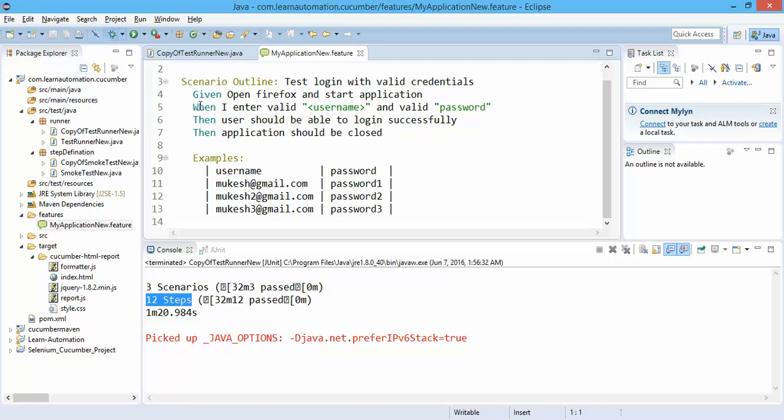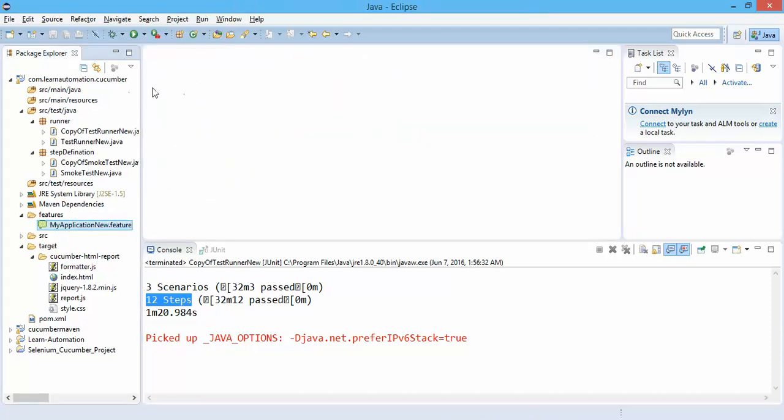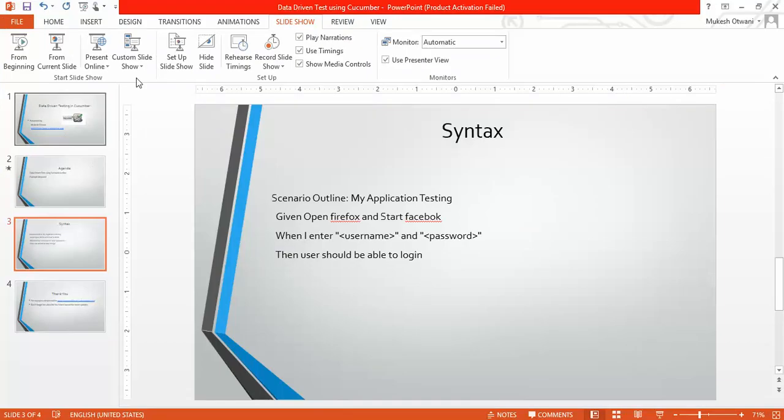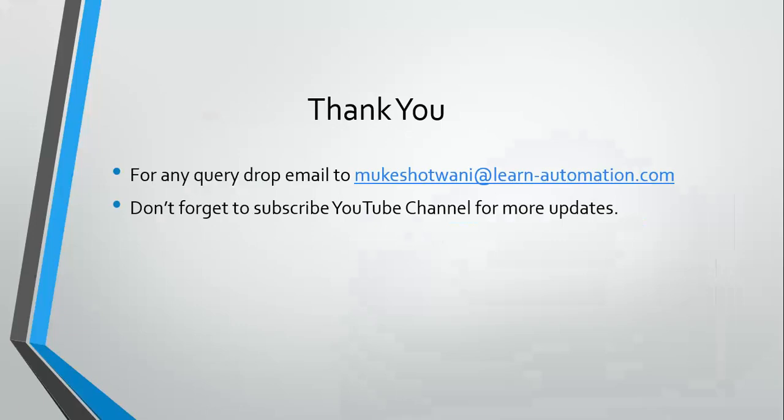So this is what I have for in this video tutorial. So hope you will implement the same. Next time I will come with Eclipse Mars and hope you will not get this runtime issue. It's linking to some other file. So this is what I have for this tutorial. Thank you so much for watching this video.